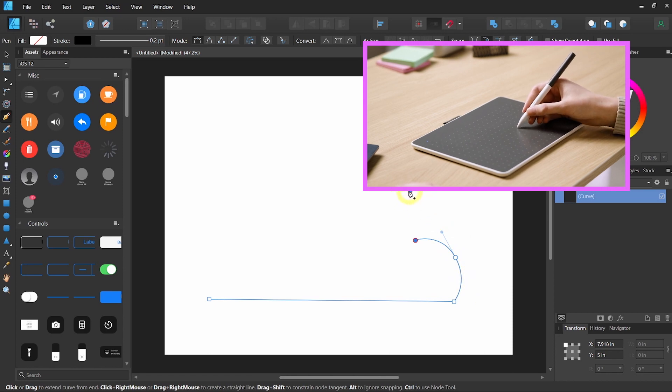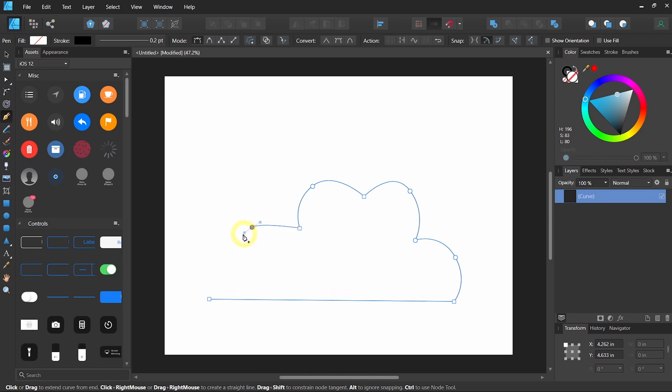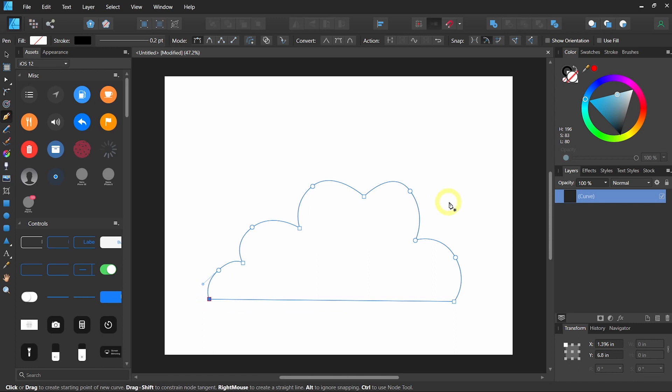With a combination of tapping and dragging, you can very quickly and easily lay down a shape.